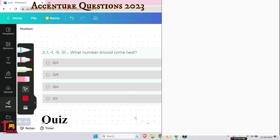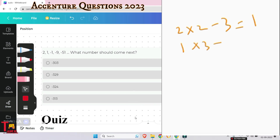The next question: 2, 1, −1, −9, −51 — what number comes next? The first term is 2. Multiply 2 by 2 then subtract 3, giving 1. Then 1 multiplied by 3, subtract 4, gives −1. Then −1 multiplied by 4, subtract 5, gives −9.